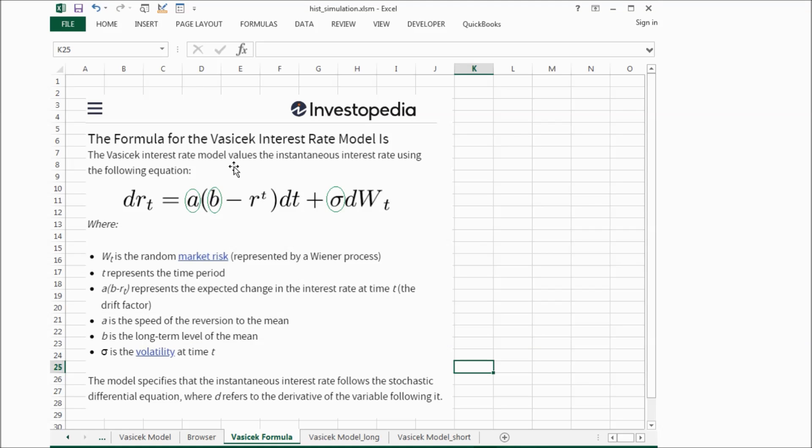The first item is saying there is a long-term level of the mean, which is described by b, and another factor is the speed of the reversion to the mean.